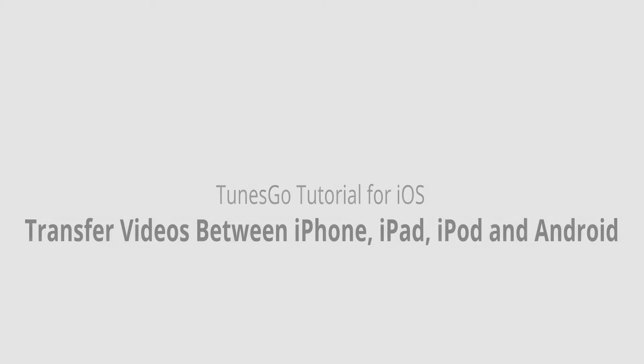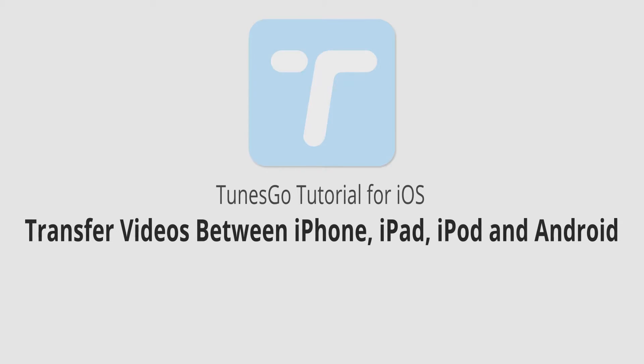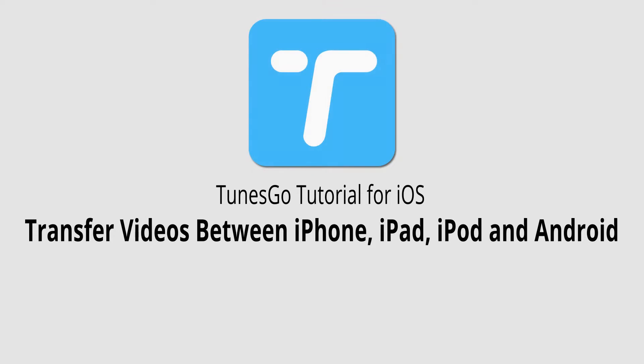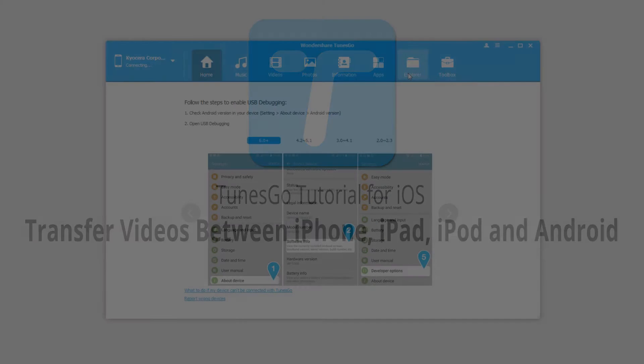Hello everyone, in this video I'll be showing you how to transfer videos between iPhone, iPad, iPods, and Android devices using Wondershare Tunes Go.